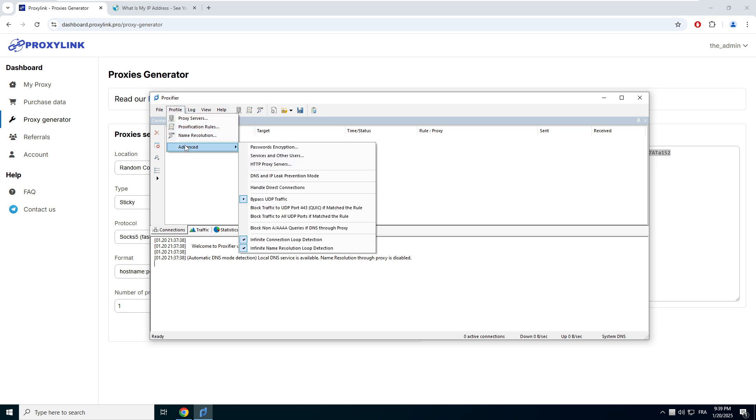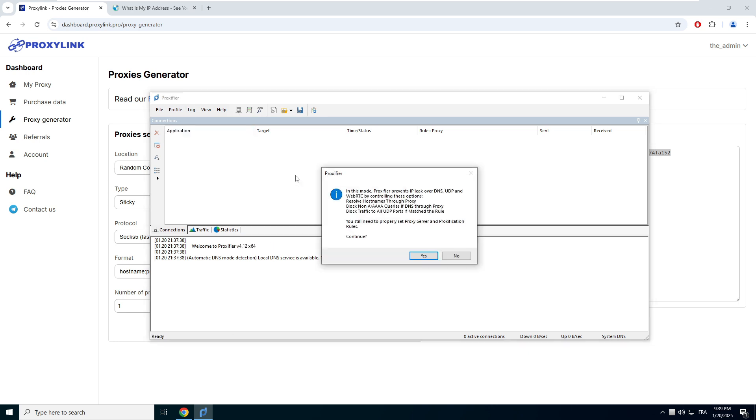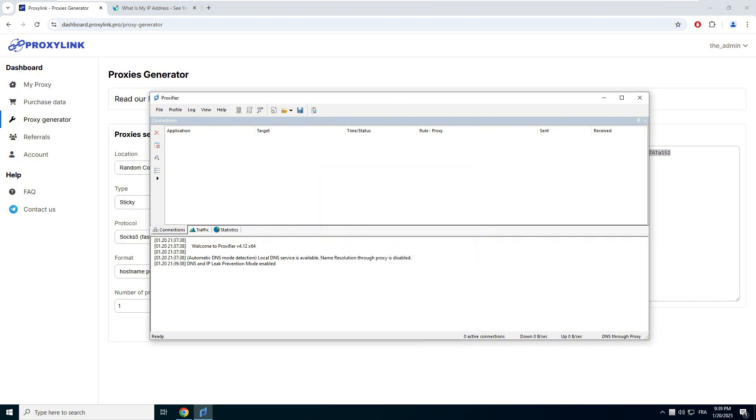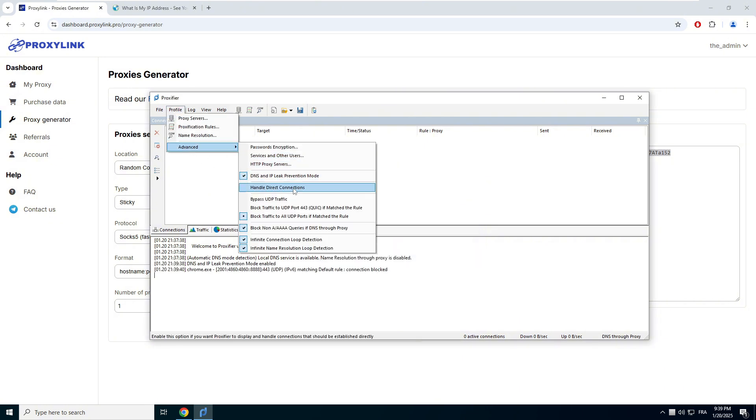Go back to Profile and click DNS and Leak Protection Mode. Also click on Handle Direct Connection in the Advanced tab.